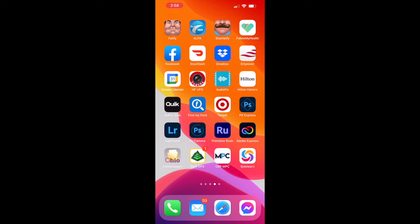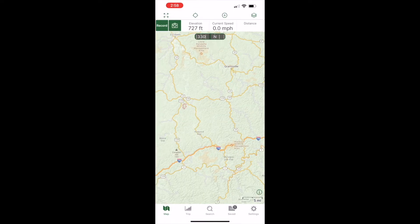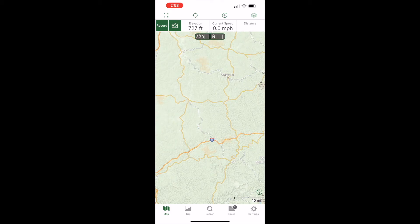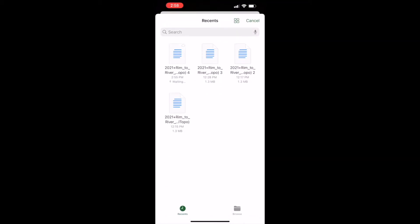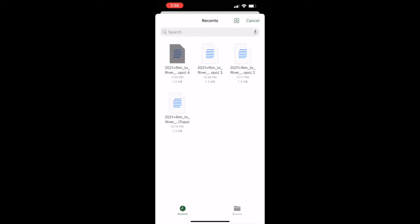So you would go ahead and hit Download. I've already downloaded this like five times while making this video, so I'm not gonna hit Download, but you would hit Download, then close out of that, and we are going to go back to Gaia GPS — there it is, open it up. Then what you would do is go to the top — there's a circle with a plus inside of it. We're gonna click that, and it gives us a menu. I'm gonna hit Import File, and when I hit Import File you can see the multiple Rim to River files I've downloaded. I'll go ahead and select the most recent one, and it says 'All imports complete.'